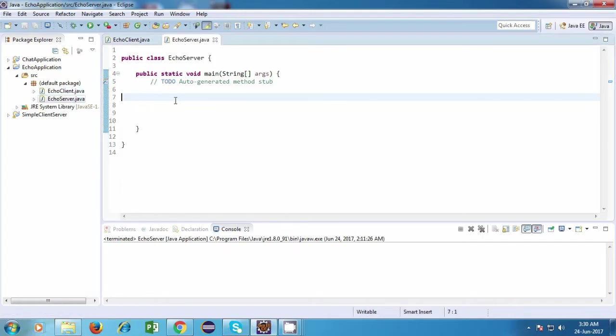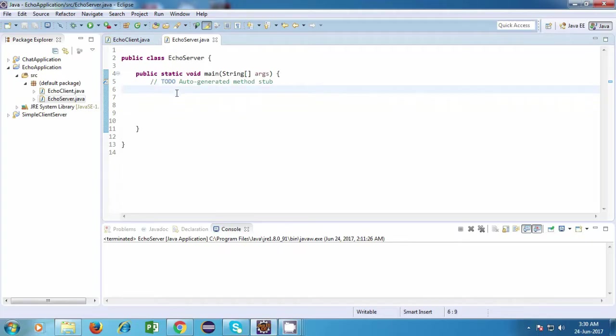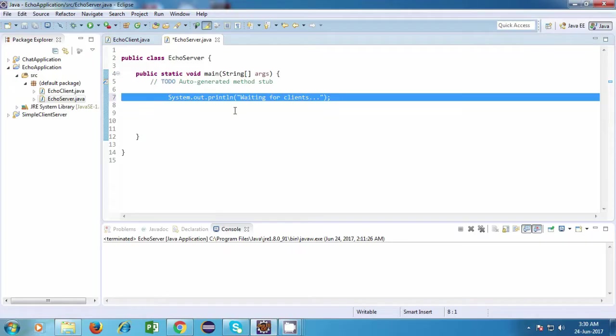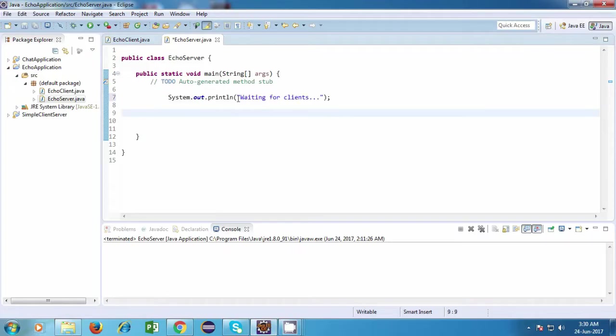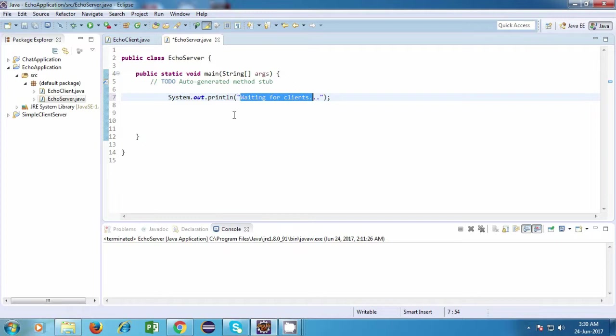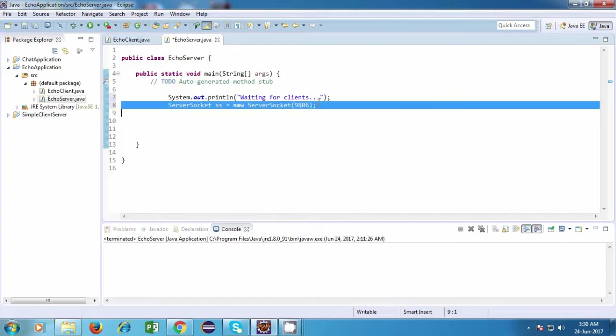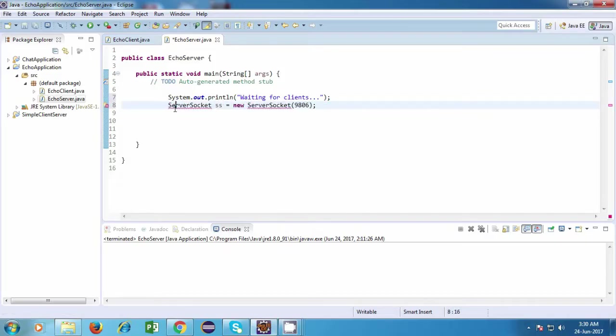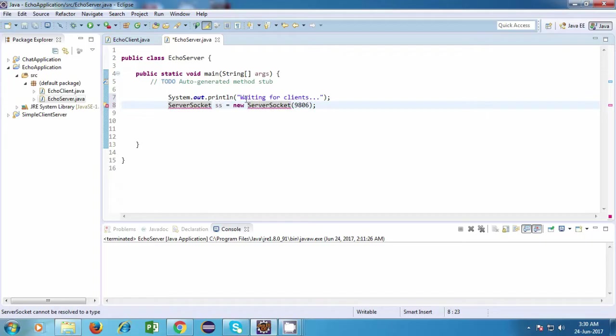So we'll start off by writing the server side first. Now on the server side, the first thing which I'll do is I'll just print a statement which is waiting for clients. So our server is going to wait for incoming clients. And after that, I'll create a ServerSocket object. So ServerSocket ss is equal to new ServerSocket, and inside that I'm passing this number. And this is our port number.